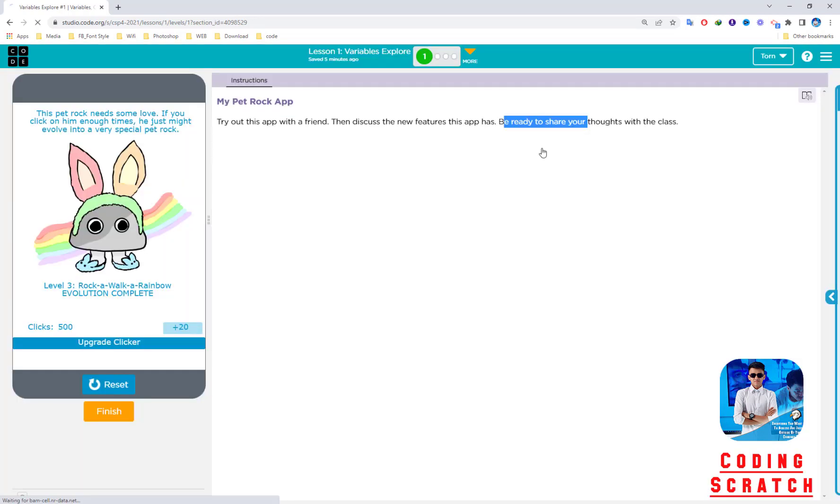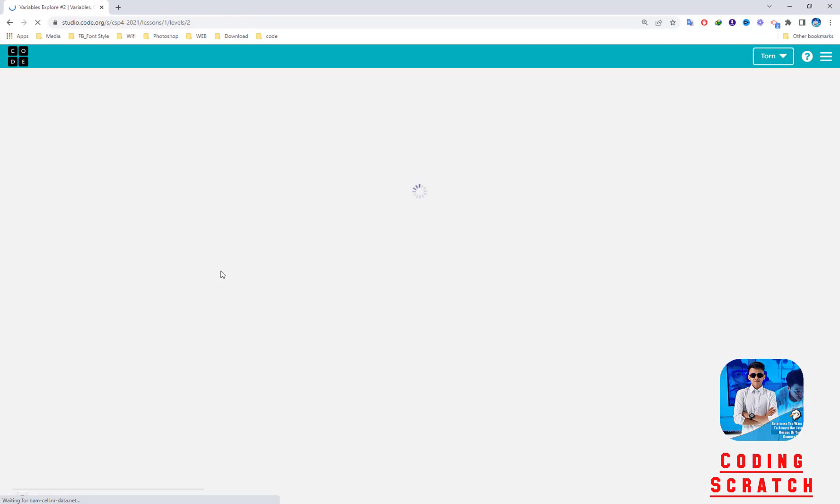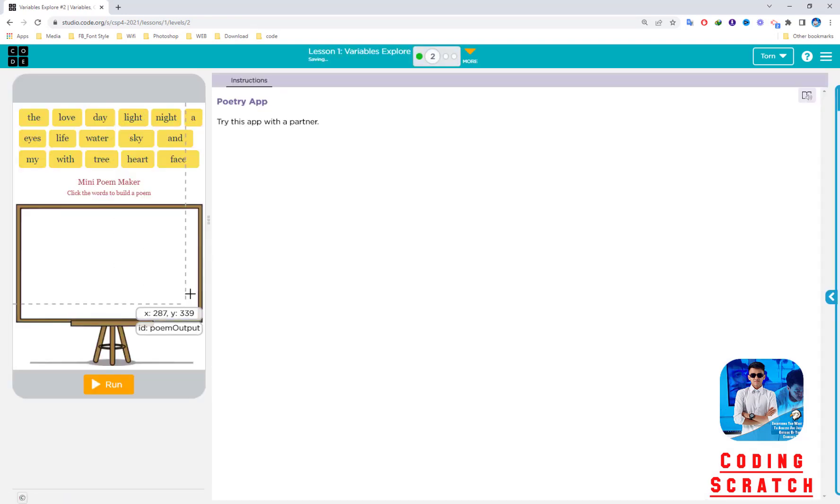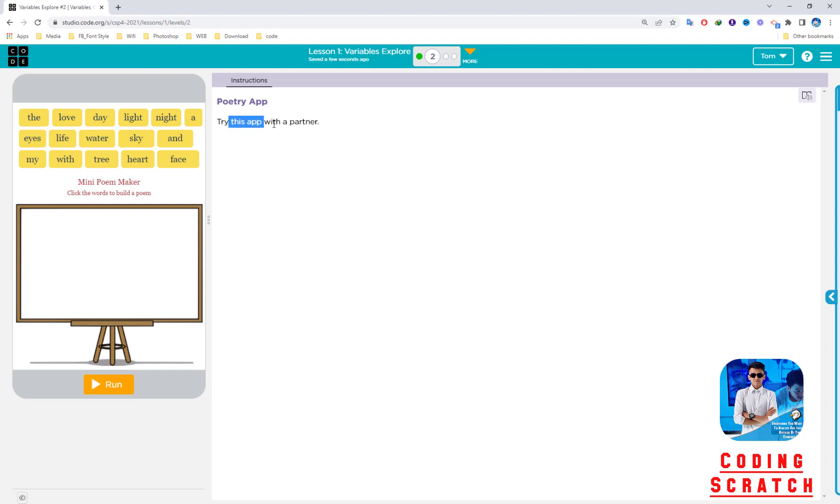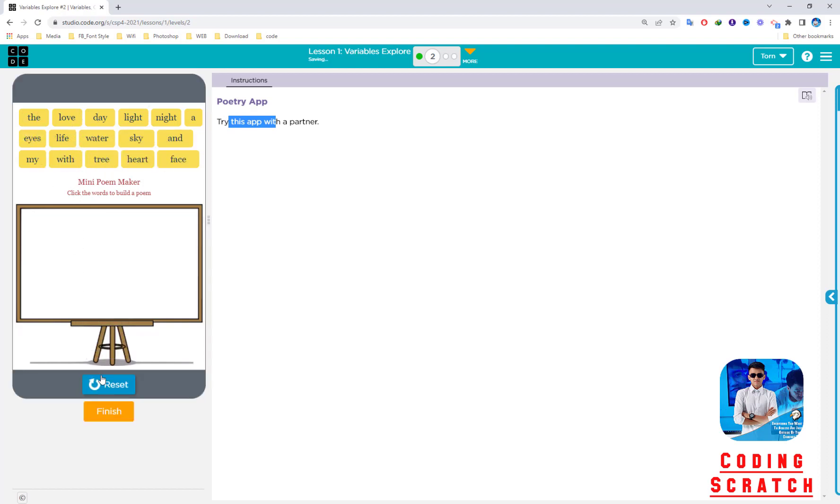Let's continue. Another app for puzzle two is called Poetry App. Try this app with a partner. I can run it and see the words up there. Mini Poem Maker—click the words to build a poem.